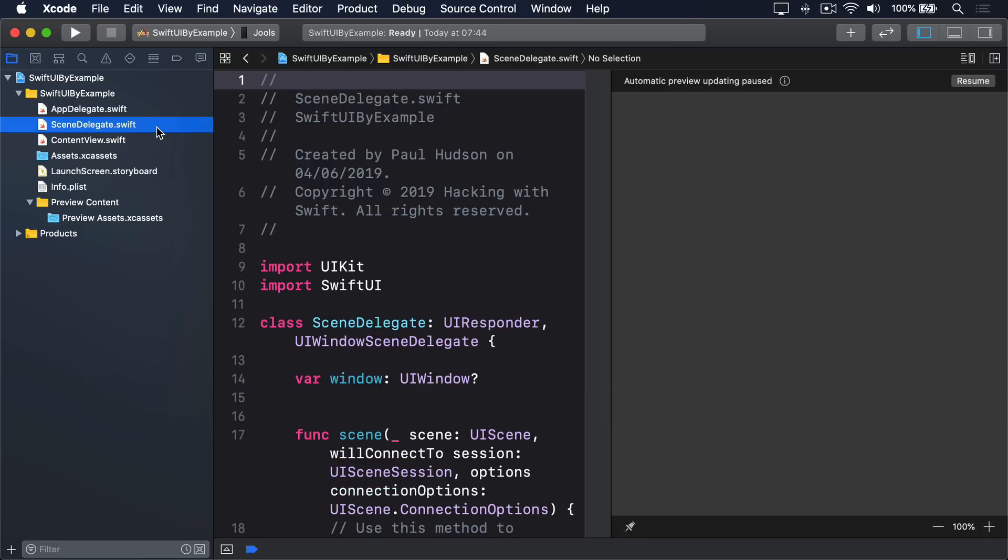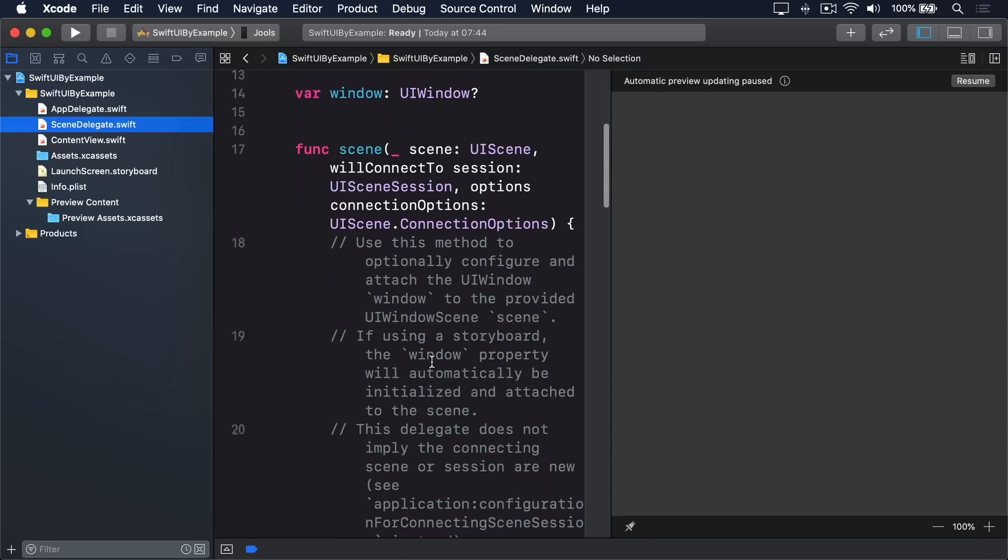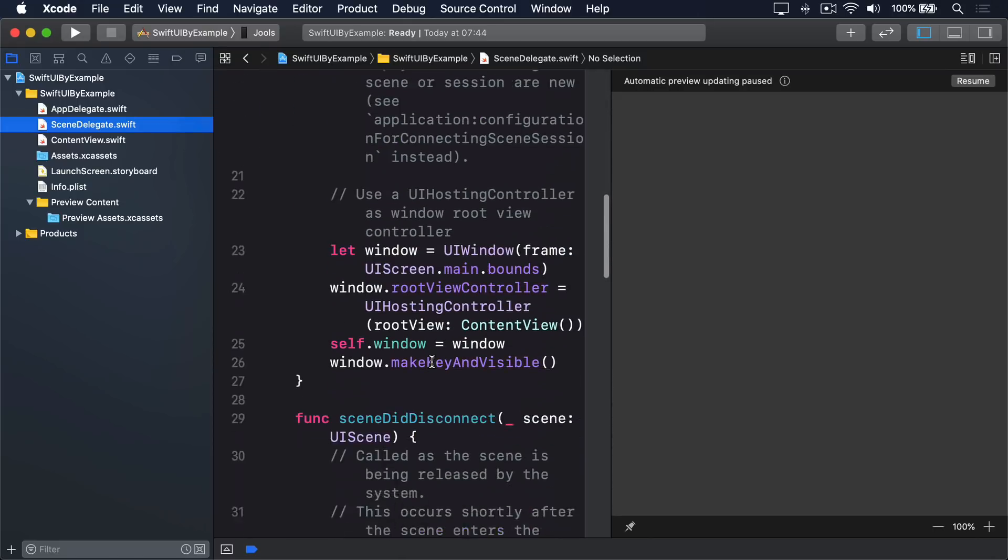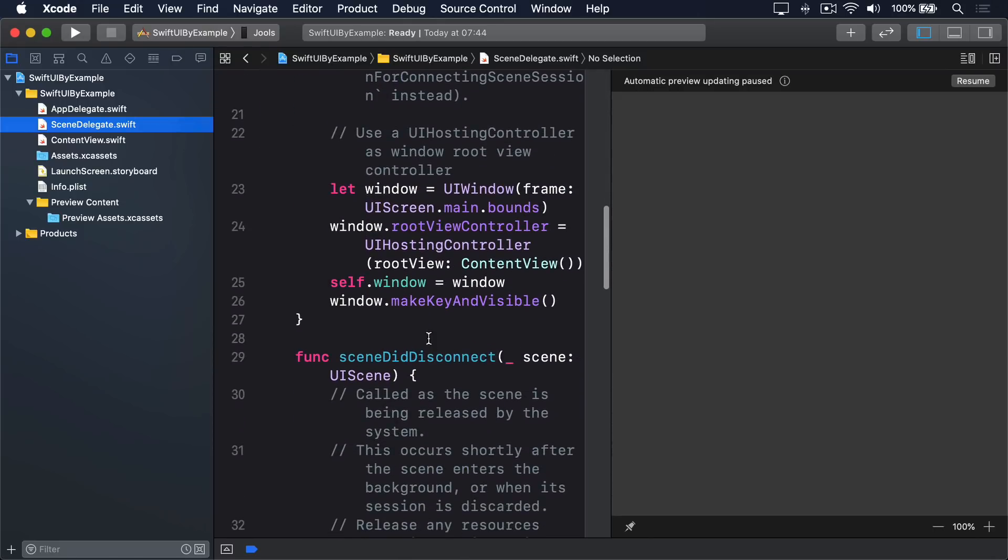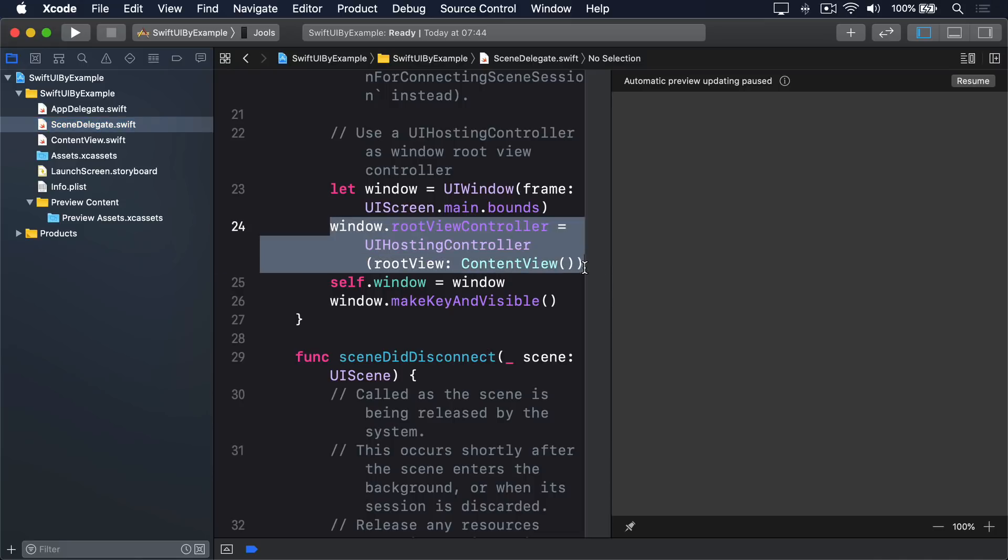Go ahead and open it now, and you'll see code like this in here. Here's a window being created, but then it sets the window's root view controller to be a UI hosting controller, with the root view being a new ContentView.